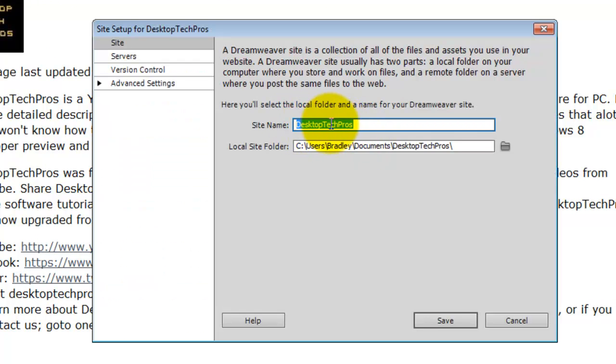You need to name your site. If you have already named it, don't worry. Same with the local site folder, you need to define where it is going to be stored.